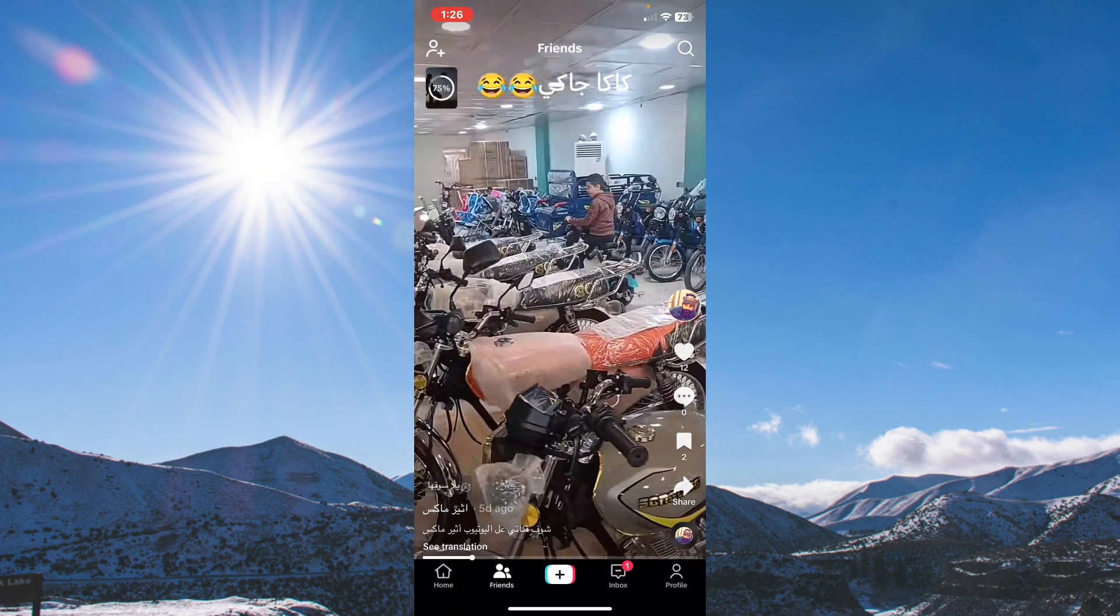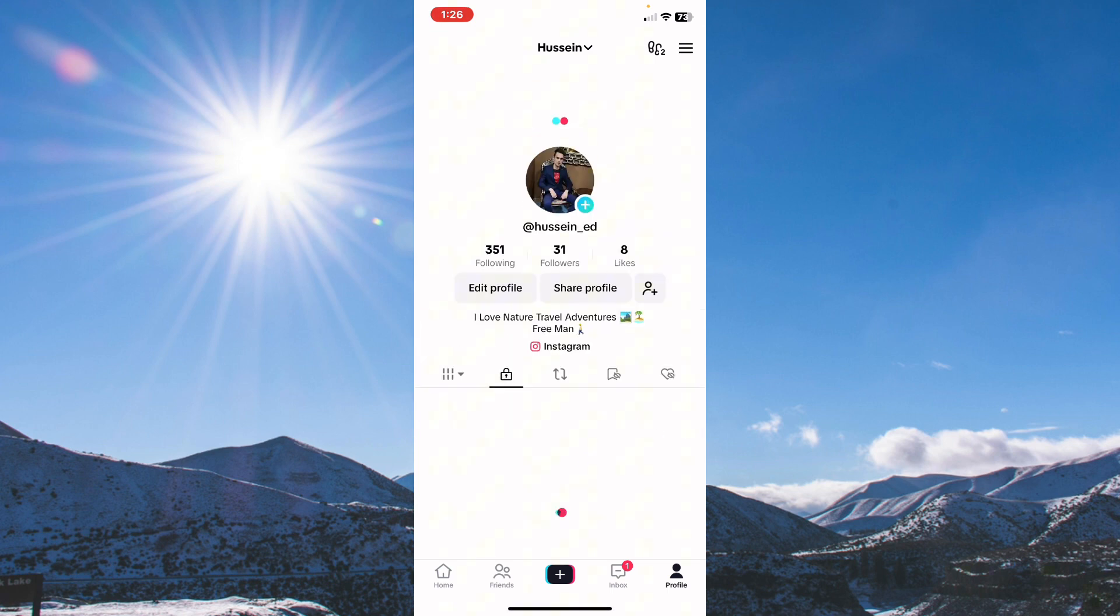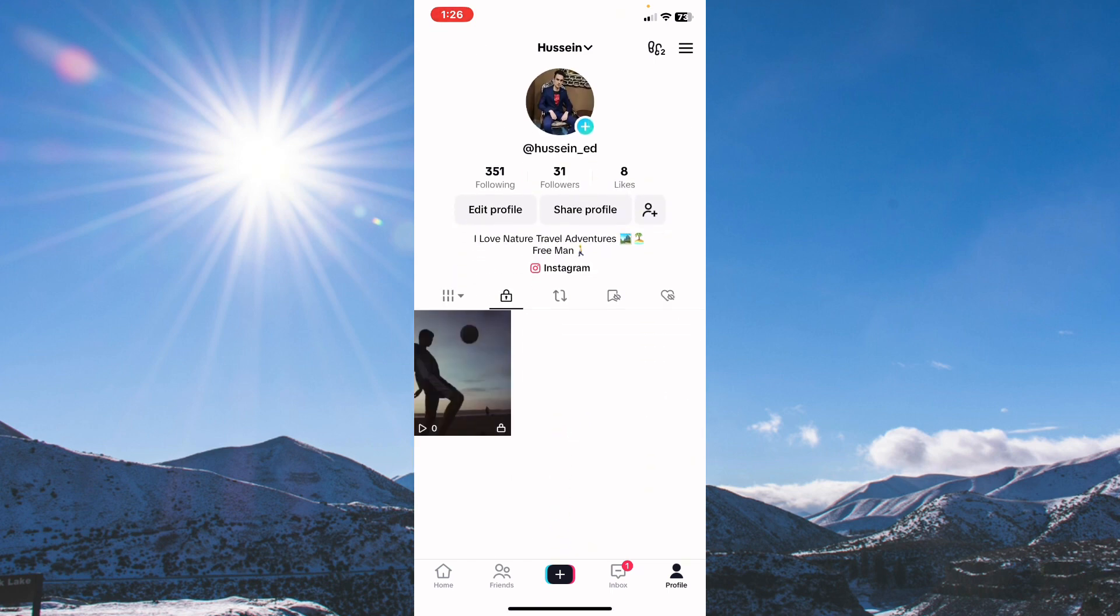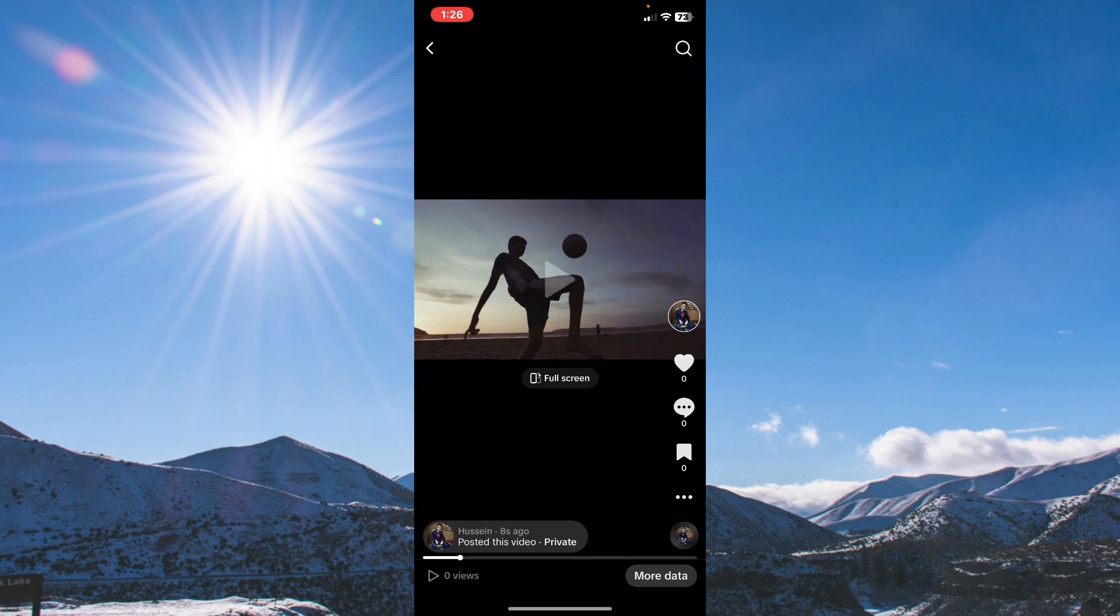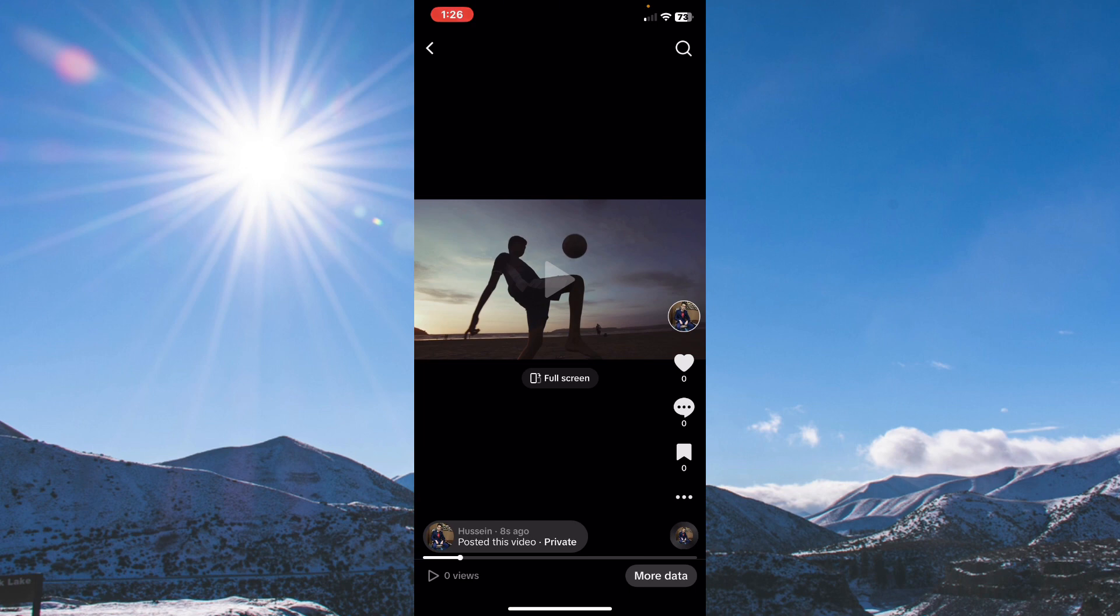After that, tap on your profile and tap on the lock option. Tap on your video, then tap on the spinning circle in the right bottom corner.